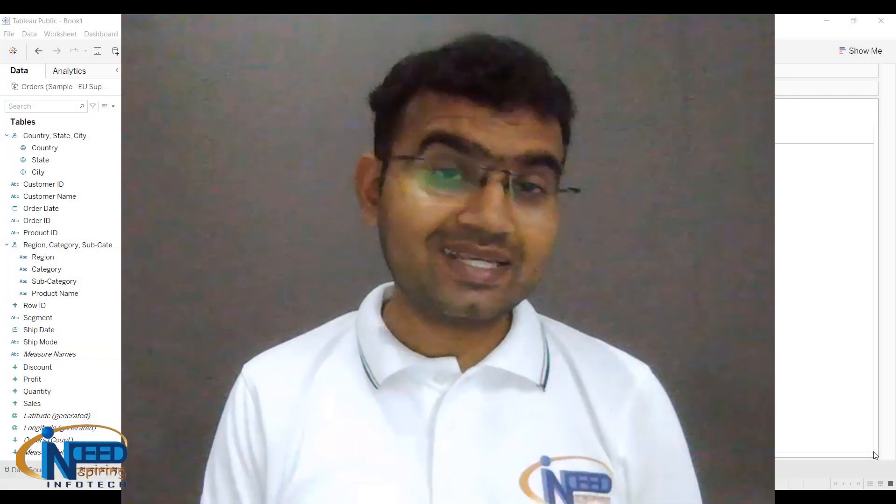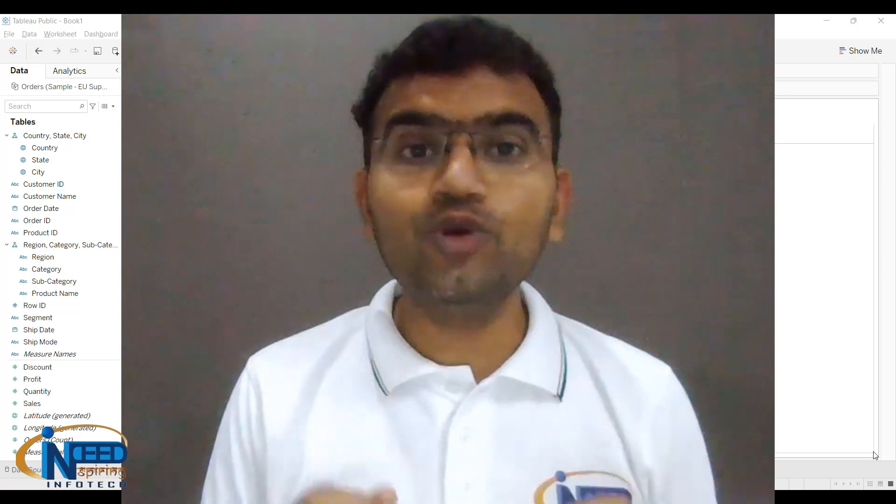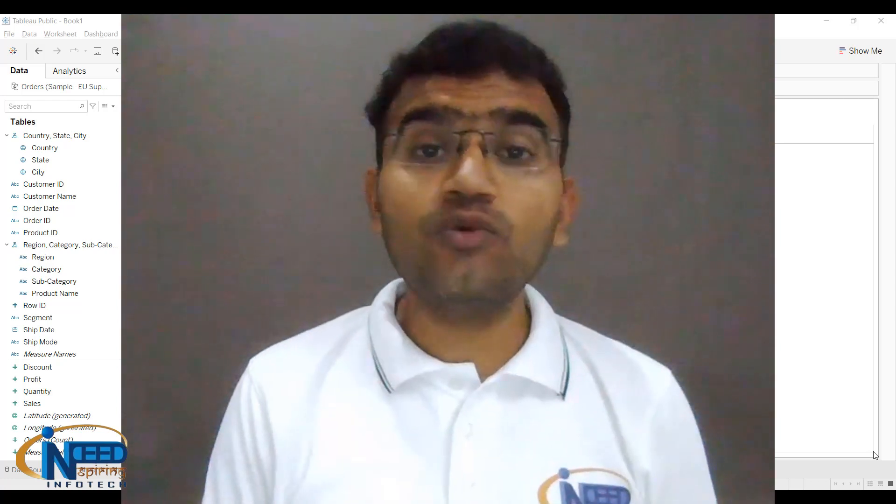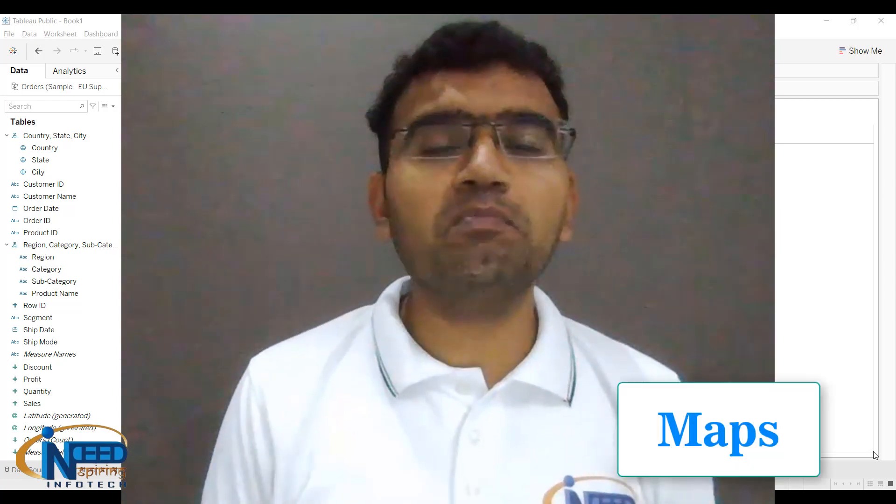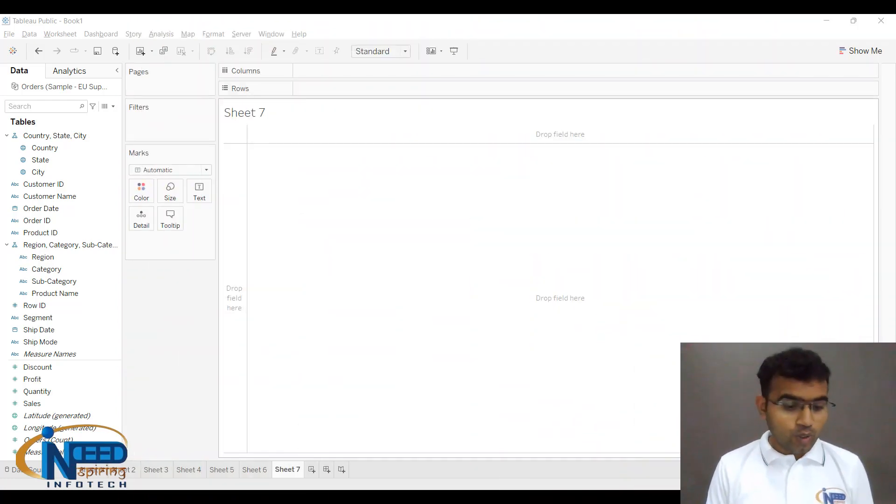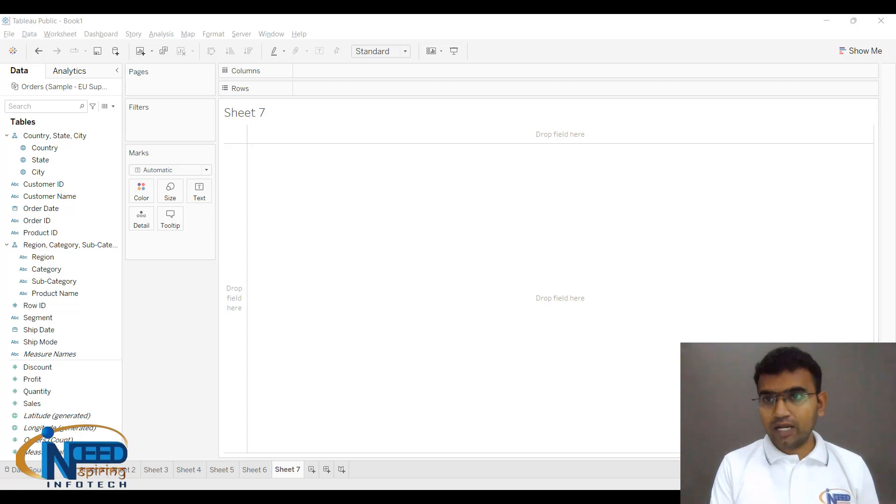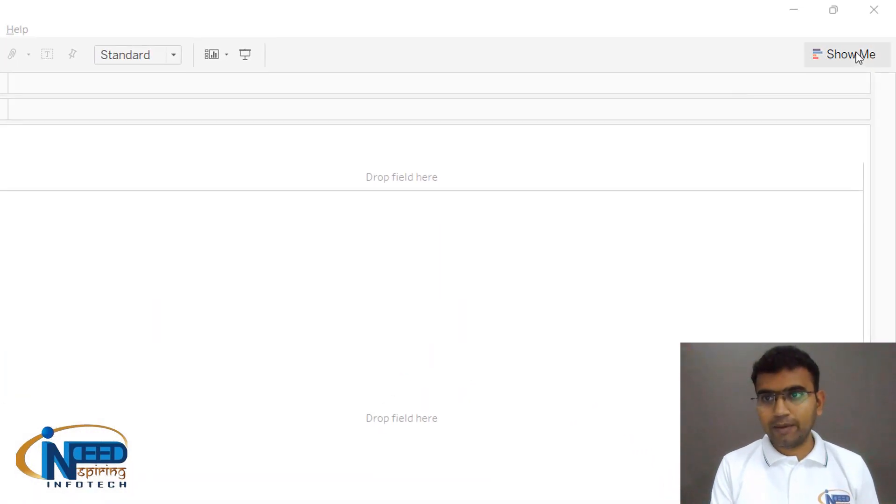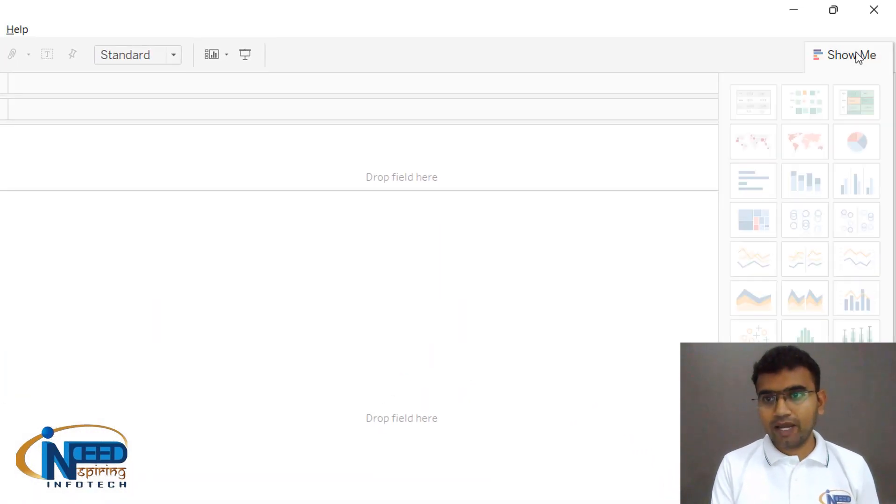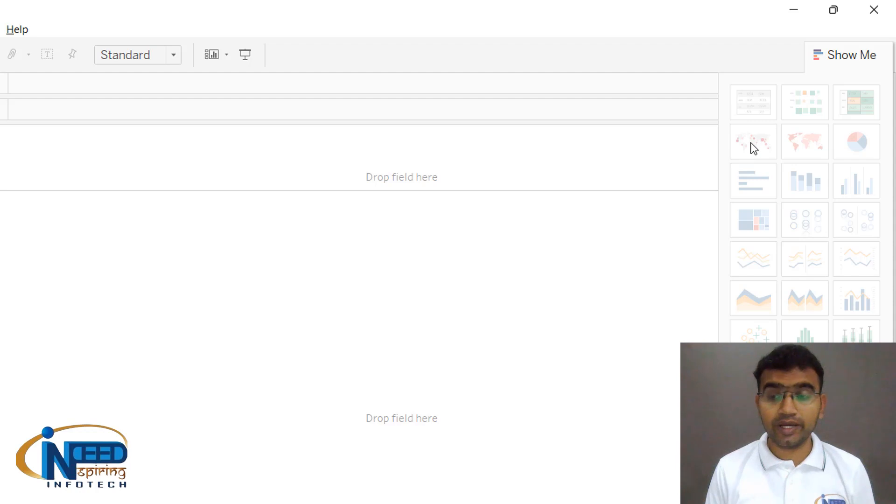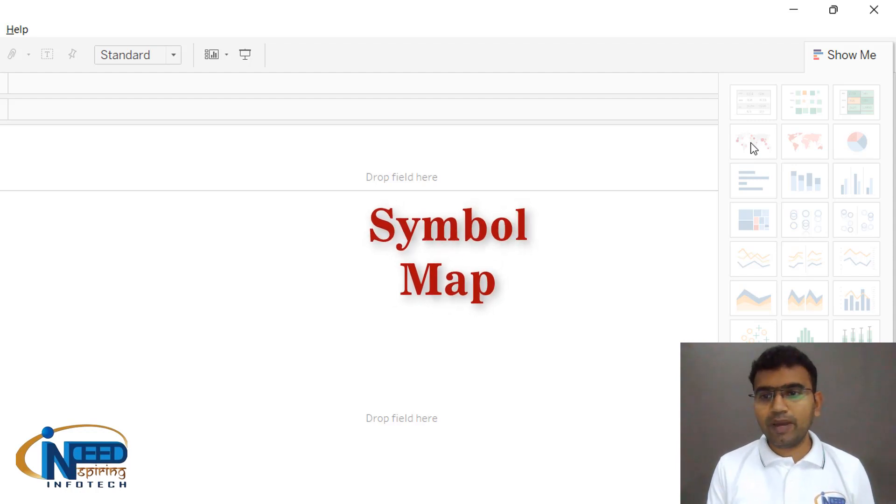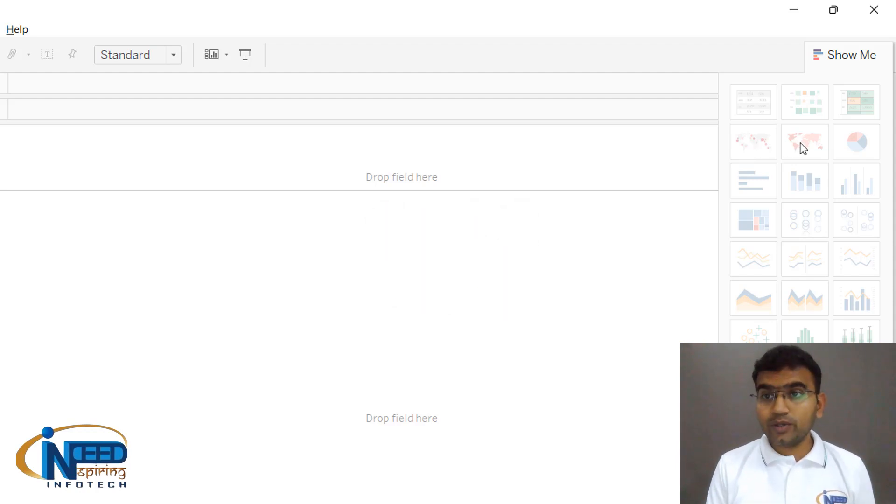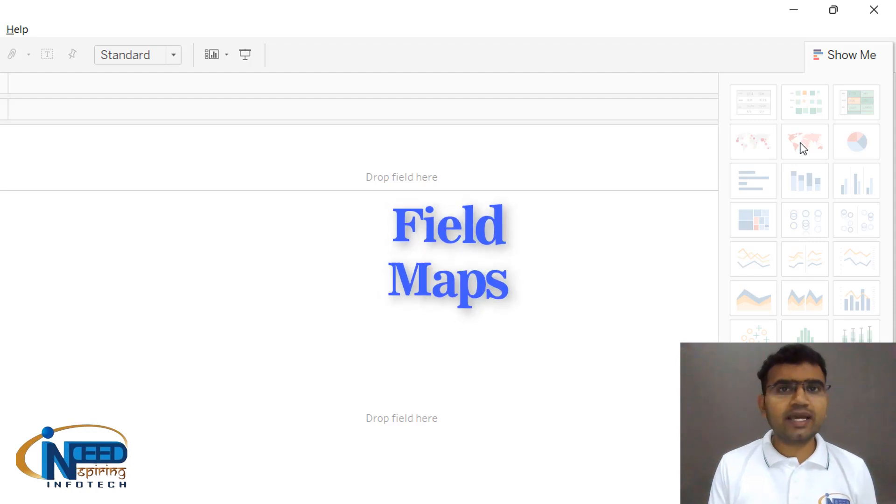Hello everyone, it's inspiring to see you back again. In this video, we'll be seeing maps. Let me first help you with this particular Show Me tab. You can see that we have two maps created over here: one option is symbol map and the second option is filled maps.